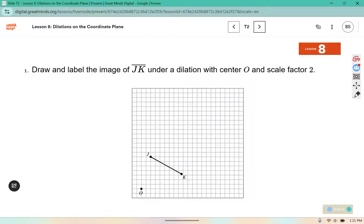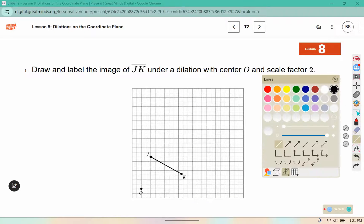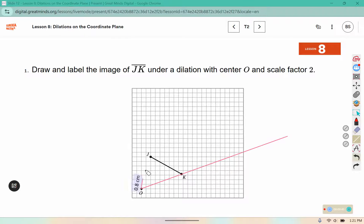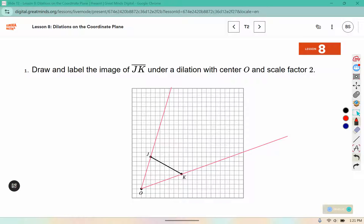Draw and label the image of JK under a dilation with center O and scale factor 2. So we're going to dilate from O through these points, and we are using a scale factor of 2. Here I see J is on this line, which is 7 away from O.